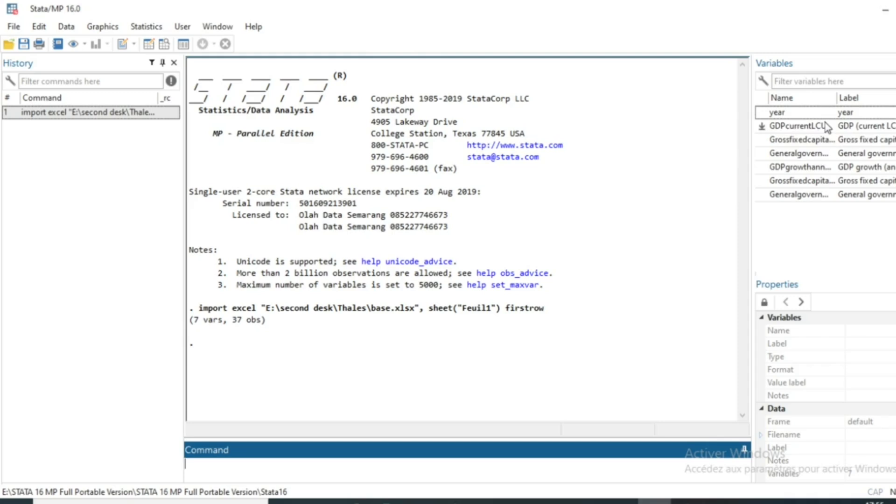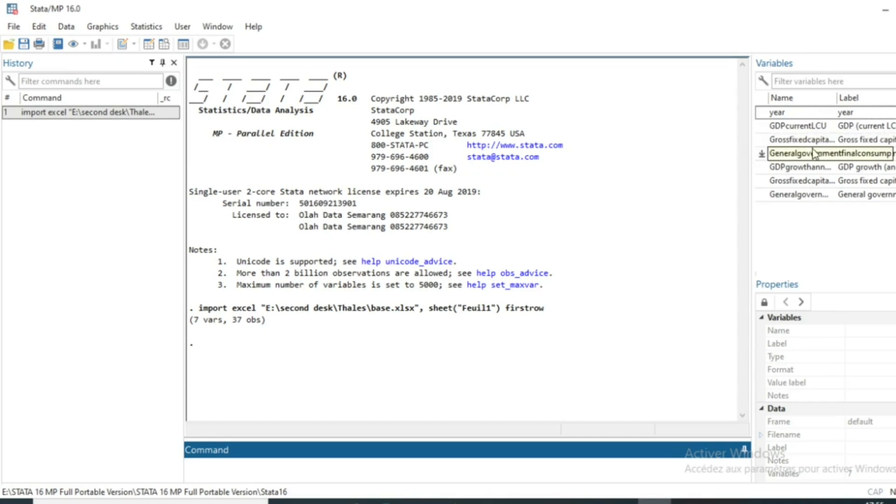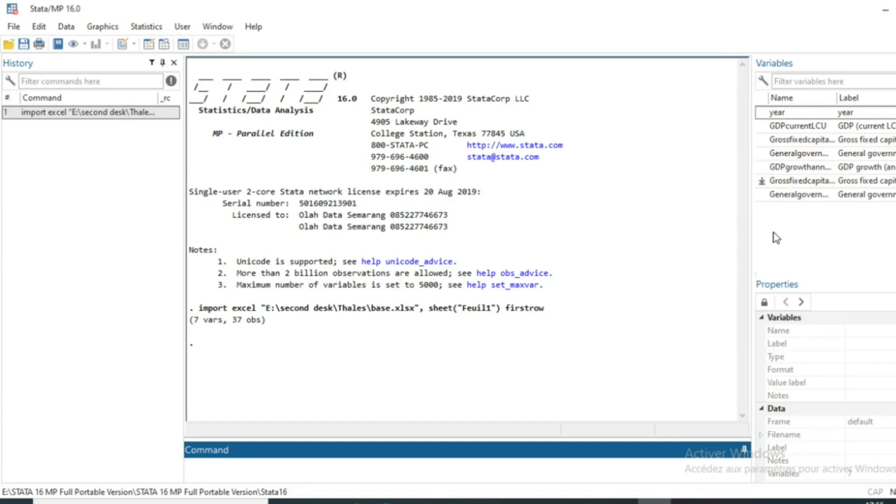We have for the purpose of the tutorial a database containing information on macroeconomic variables such as GDP, gross-fixed capital formation, general government spending. We have growth as well as general government investment.